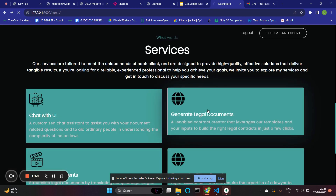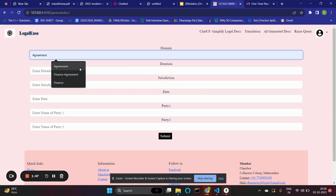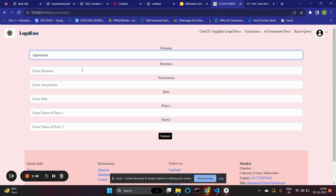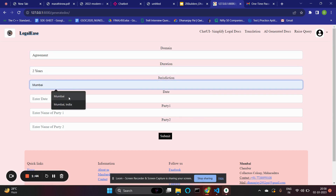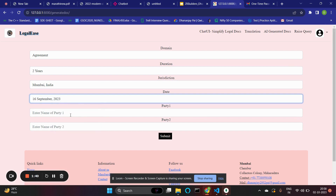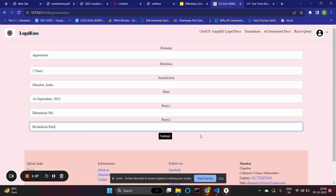The prototype of the second feature allows a user to input the domain, the duration, and the jurisdiction — Mumbai, India. The date is 16th September, and Party 1 is Rishikesh Patil. After clicking submit, the document generation process begins.